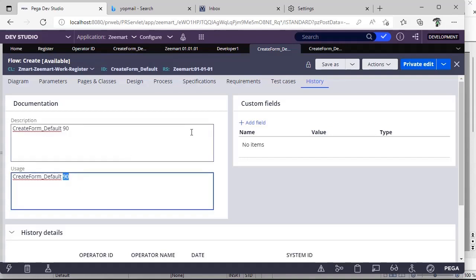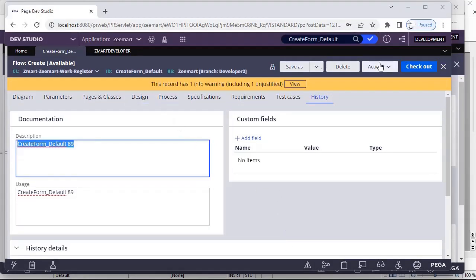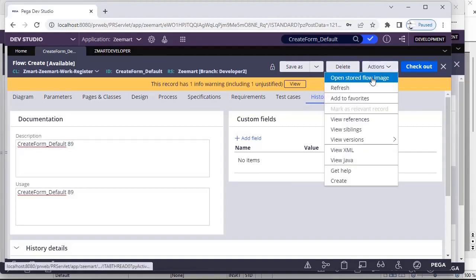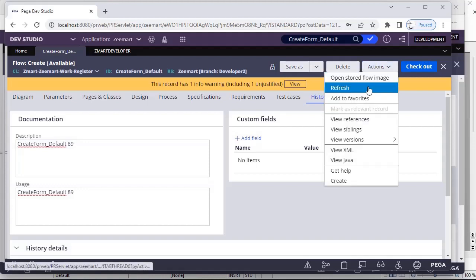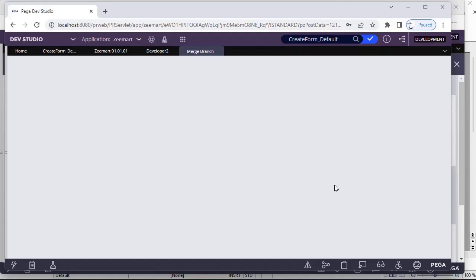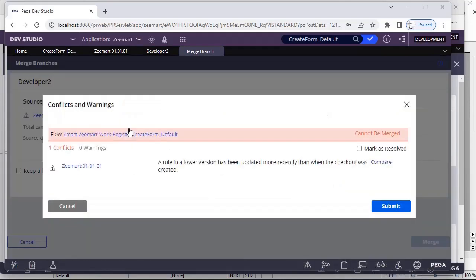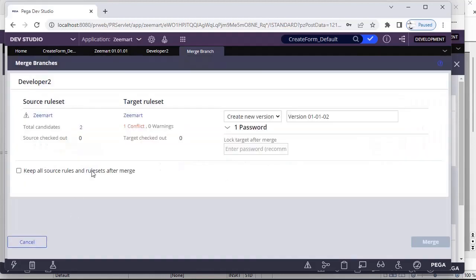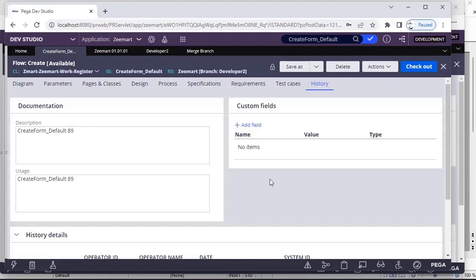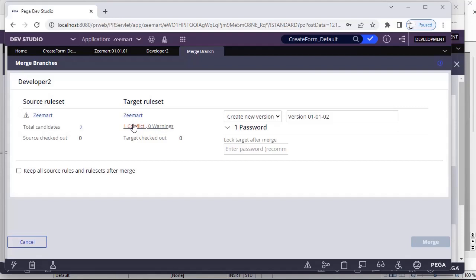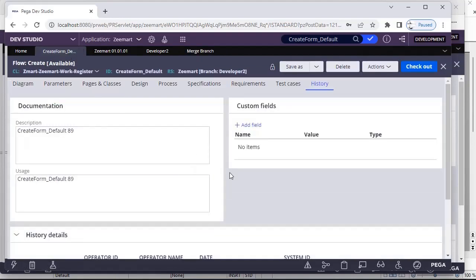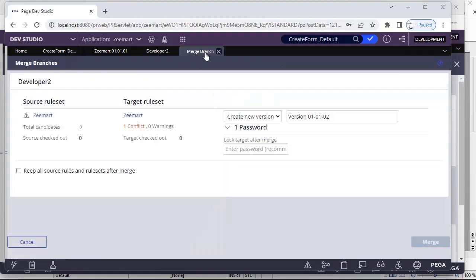Now going to Developer Two — Developer Two also wants to merge their changes. But Developer One has already merged. Going to Actions, Merge — there is a conflict. It says: 'A rule in a lower version has been updated more recently than when checkout was created.' This means the flow was saved before Developer One merged. If we blindly select this option and merge, we will lose Developer One's changes. We have to be careful not to miss any changes developed by any user.